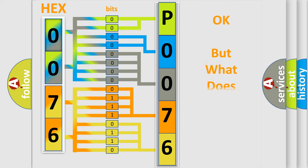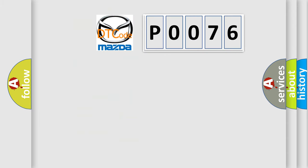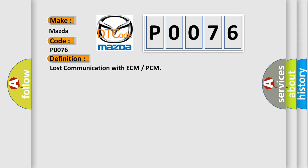The number itself does not make sense to us if we cannot assign information about what it actually expresses. So, what does the Diagnostic Trouble Code P0076 interpret specifically for Mazda car manufacturers? The basic definition is Lost communication with ECM or PCM.